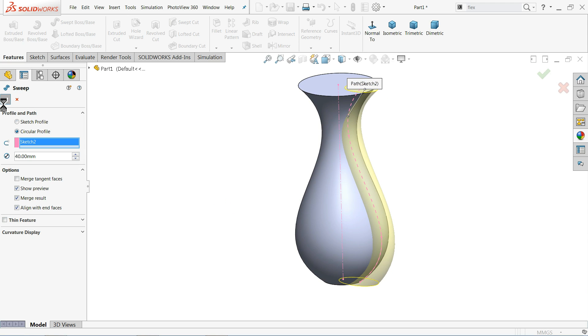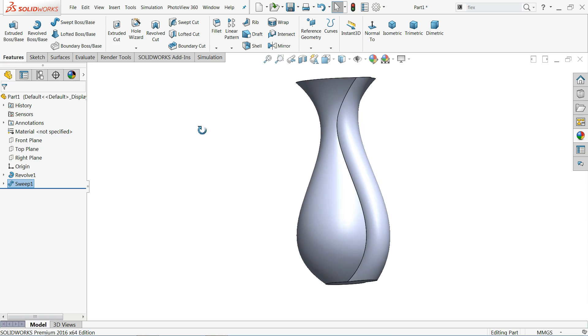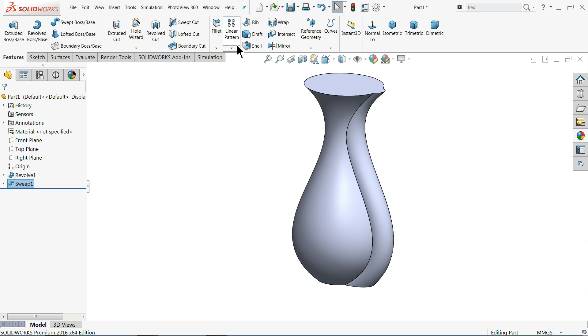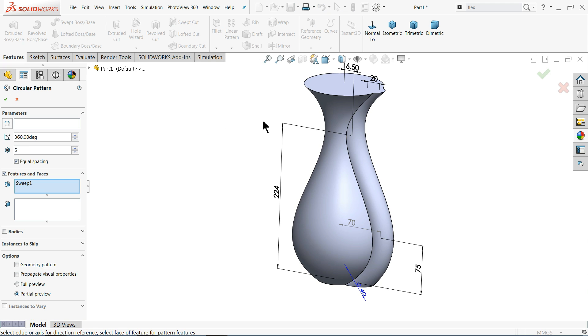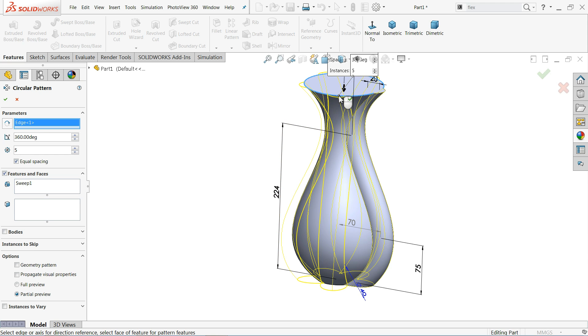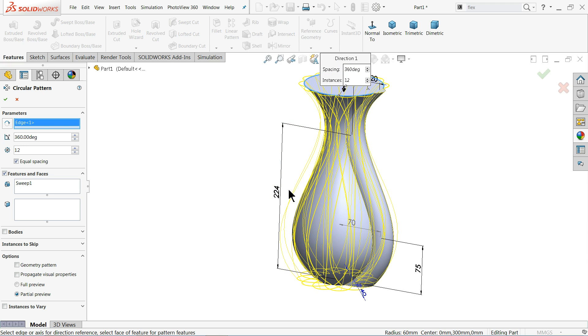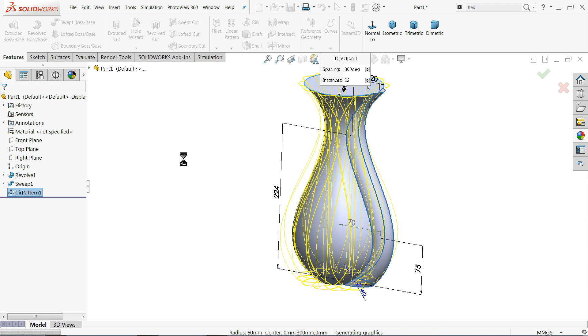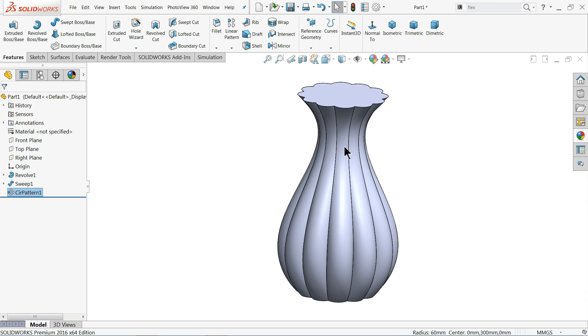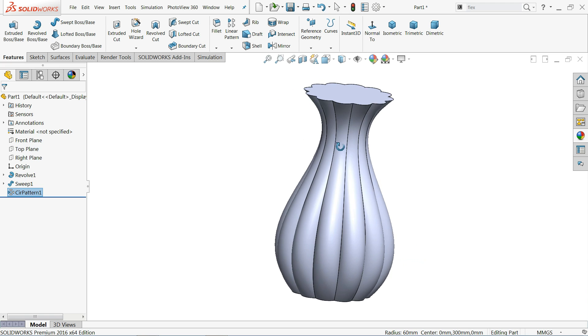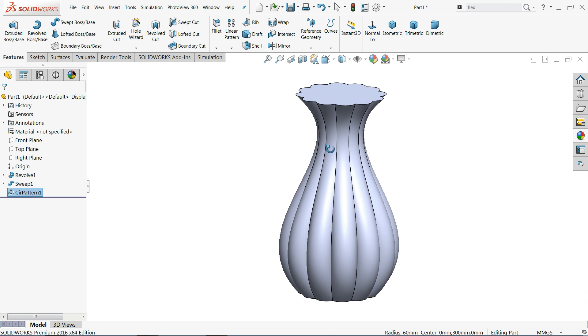See, this is aligned with end faces. Let's say okay. Now with the help of circular pattern we will create multiple number of curves or shapes like this. Here let me choose a circular face. So we will choose this edge, 12 number of patterns we like to create. Here we selected sweep body. Let's say okay and see how it looks. Oh see, we get a pot flower shape.